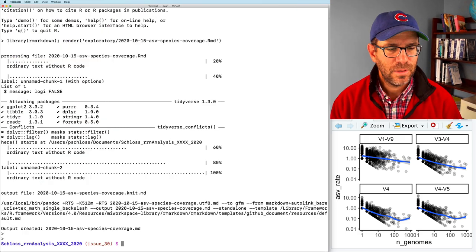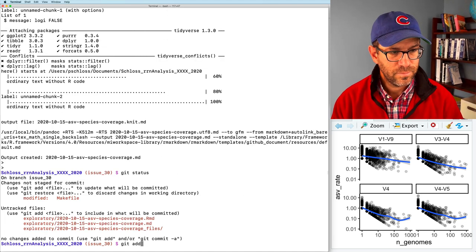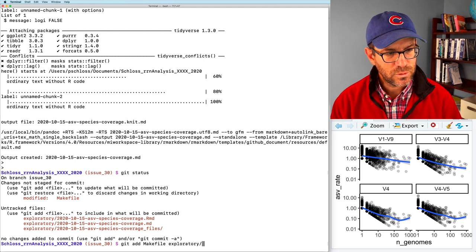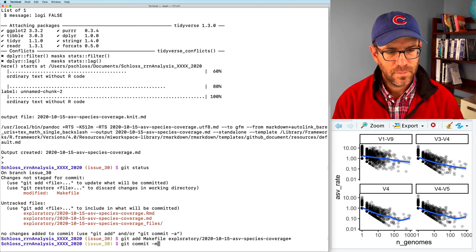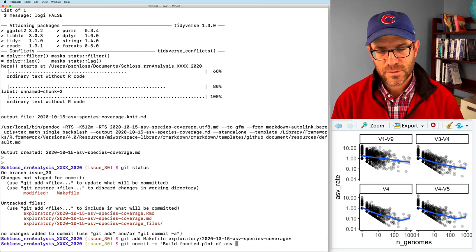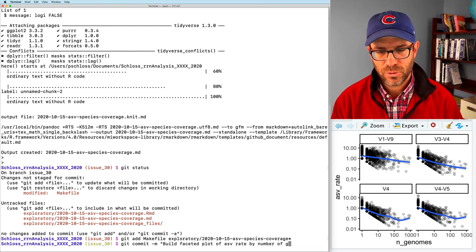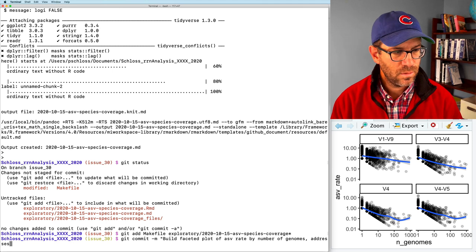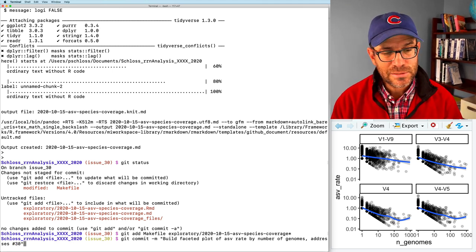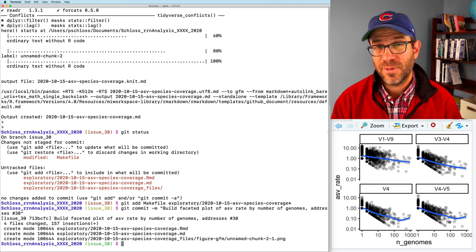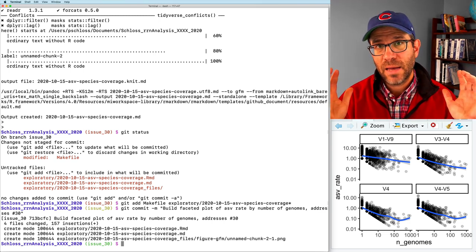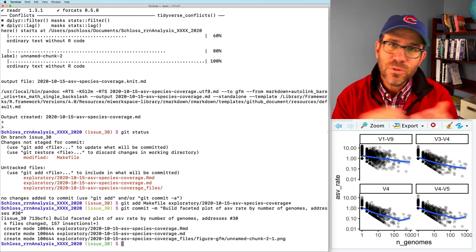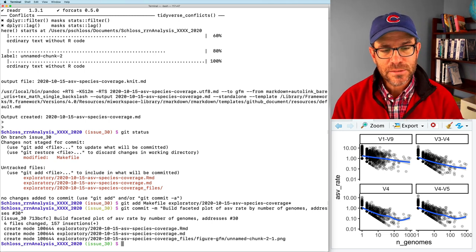So let's save that and build that up. This is going and I'm going to go ahead and commit this issue. So I'm going to add the make file exploratory stuff. And then we'll build faceted plot of ASV rate by number of genomes. And I'll say addresses number 30. But I'm not going to say closes it because we're going to come back next episode and add some more information to our markdown document and output. That gives us a sense of, for those genomes where we have a lot of genome sequences, what do the number of ASVs look like in a more tabular format?